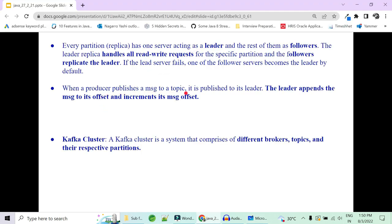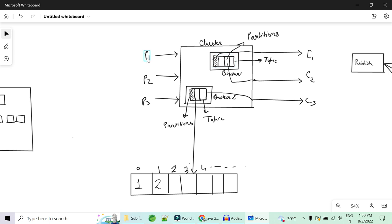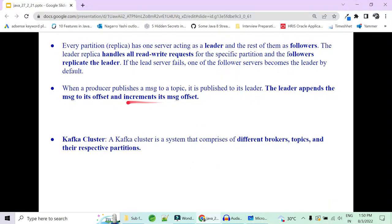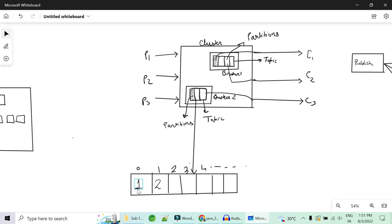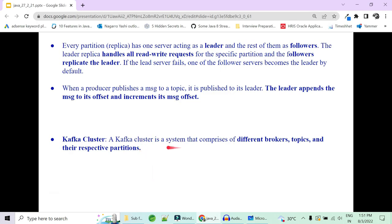This is the beauty of Kafka — fault tolerance is managed using leaders, followers, and multiple brokers holding copies of the same data in a cluster. When a producer publishes a message to the topic, it publishes to the leader, and the leader appends the message to the offset. The producer always writes to the leader, not the follower; the followers replicate it. A Kafka cluster comprises of brokers, topics, partitions, and offsets — it is a system of different brokers, multiple topics, and their respective partitions.